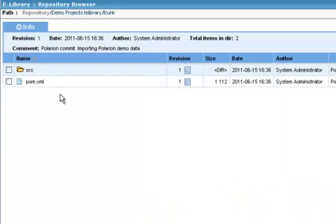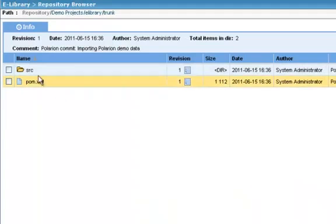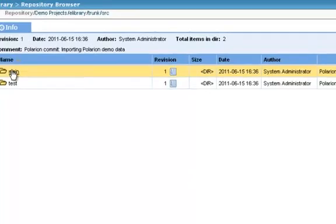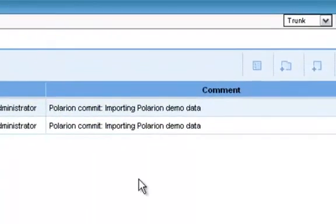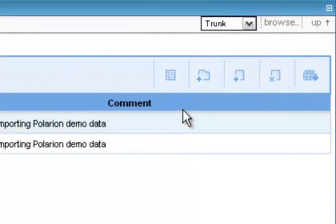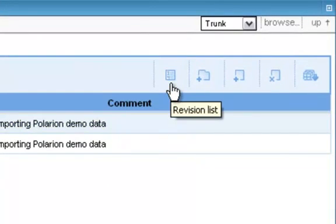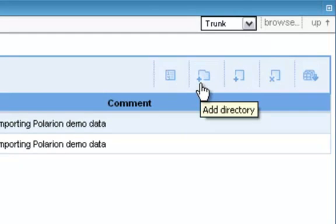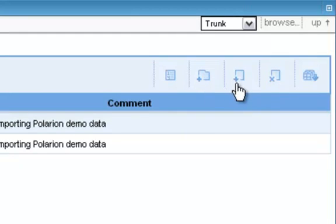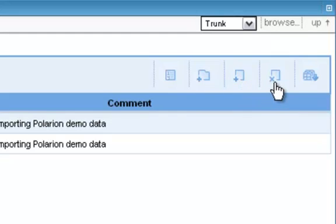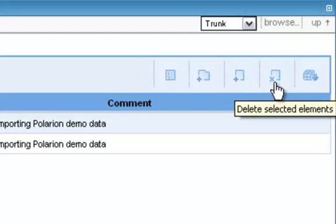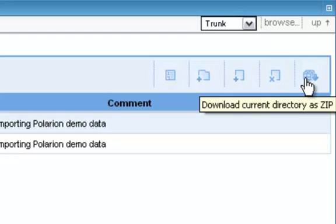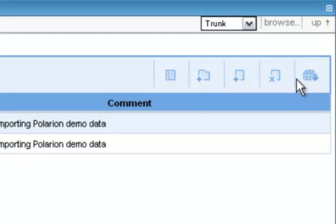Let's go back and look at some of the actions available with folder content. When you're browsed into a folder, these icons provide several actions for the folder. There's again a way to get into the revisions. You can add a subfolder, called a directory here. You can add a file to the current folder. You can delete any items checked in the contents table. And finally, you can download the current folder as a zip archive.